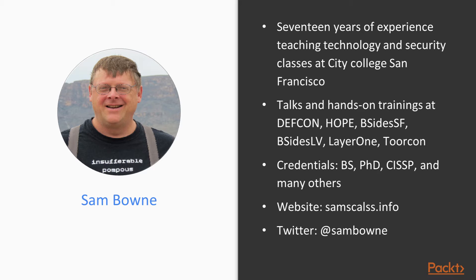I have been teaching technology and security for 17 years here in San Francisco and I've given talks and hands-on training at DEF CON, HOPE, BSides and many other conferences and colleges. You can see all my class materials on my website or contact me on Twitter.